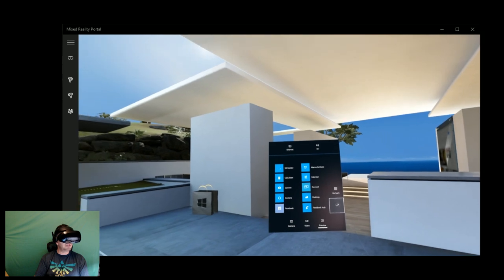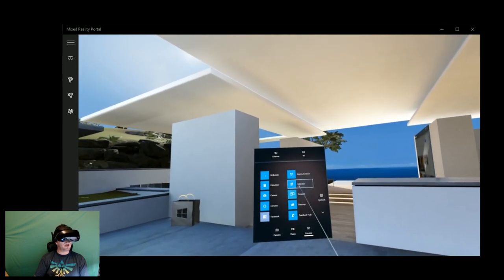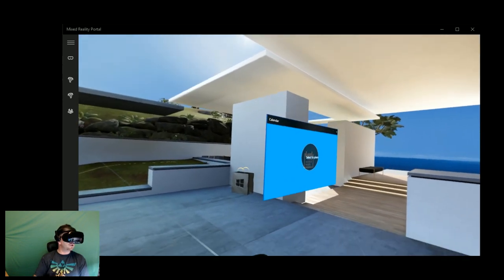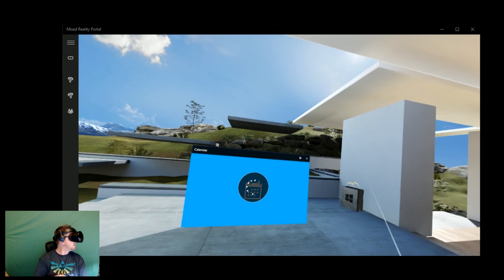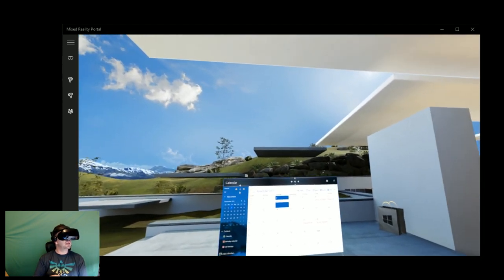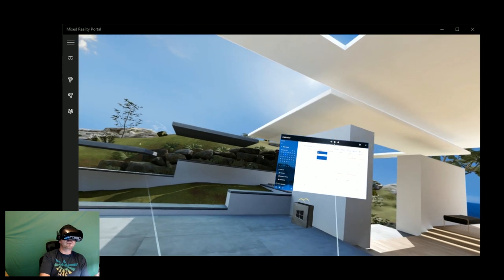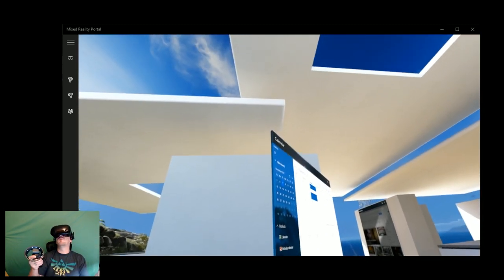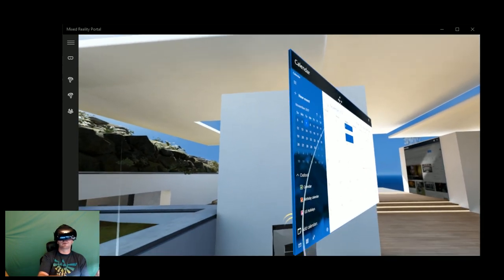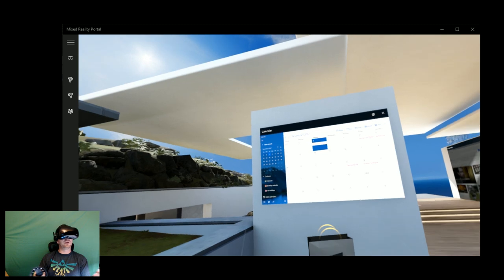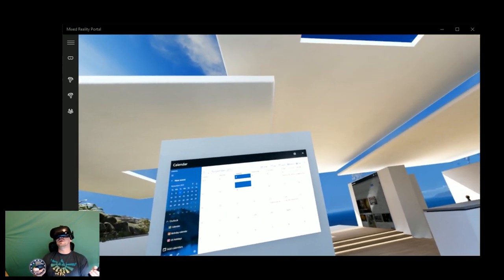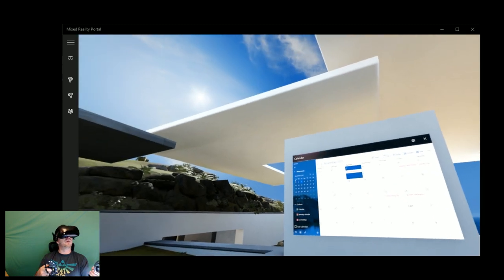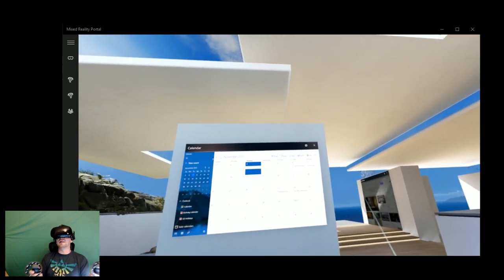But we can go into our menu, and we can see other things that we might actually want to have. So for example, the calendar, we can have here if we really wanted to, we can actually take this and put it on the wall. There we go. It sticks to the wall. So I can leave my calendar here. So whenever I'm in the house, I can come over here and I'll say, oh well, it's Veterans Day this weekend.